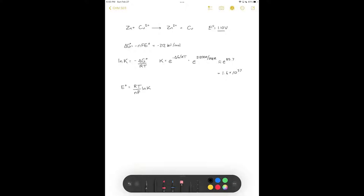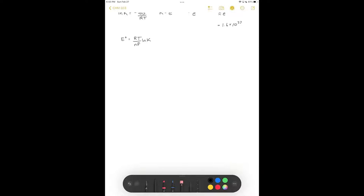Cell EMF can also be used to determine the equilibrium constant for very unfavorable reactions. For salts that dissolve normally, we can find the equilibrium constant by measuring conductivity. But if something is not very soluble, we can't dissolve enough ions to get a good conductivity reading. Instead, we can measure the voltage. Consider the dissolution of silver bromide: silver bromide gains an electron to form solid silver and aqueous bromide.